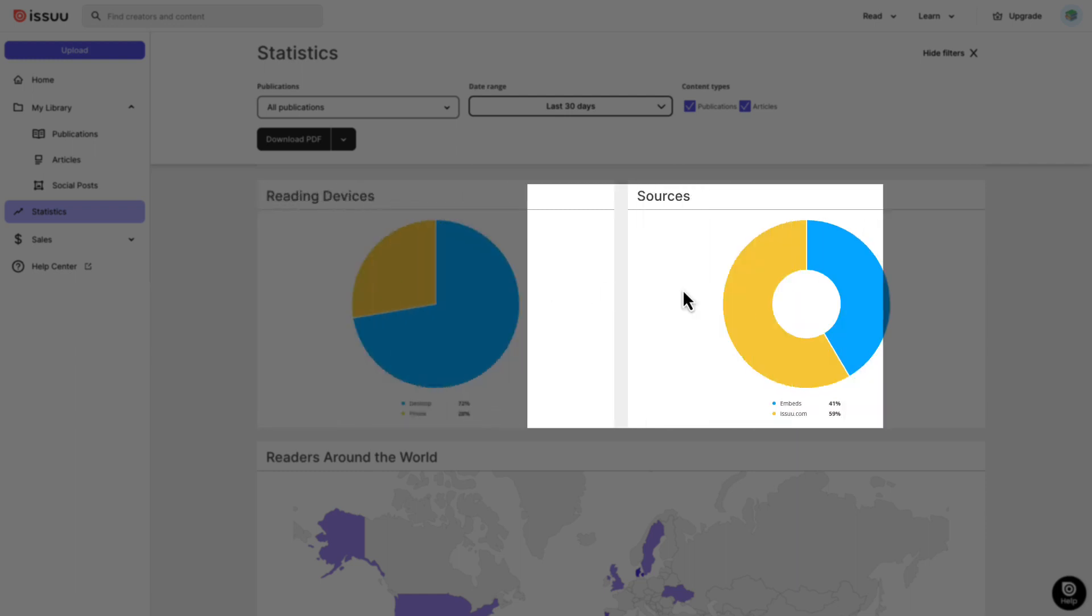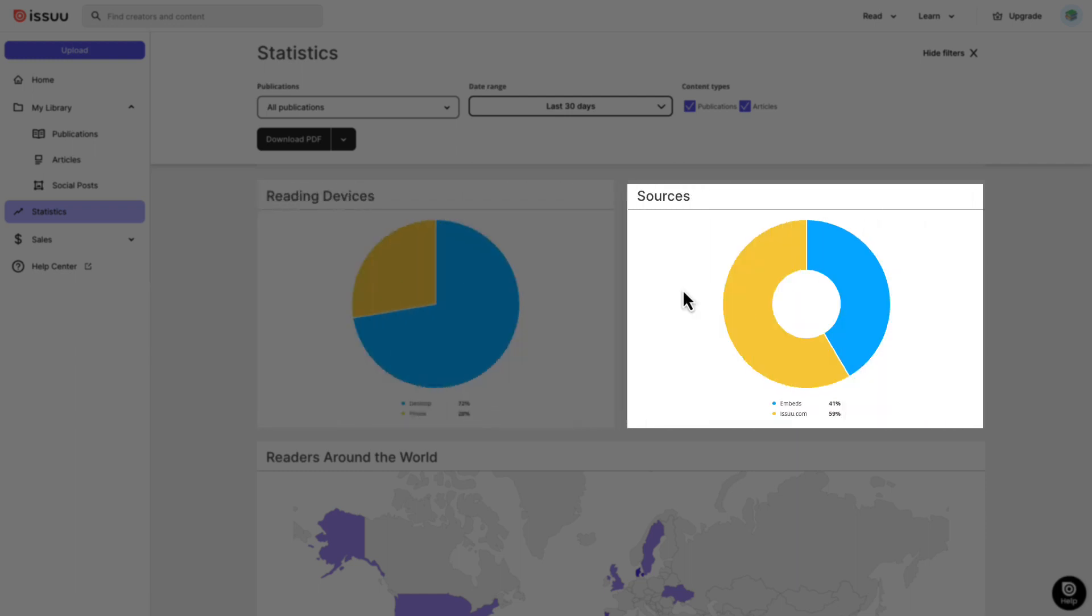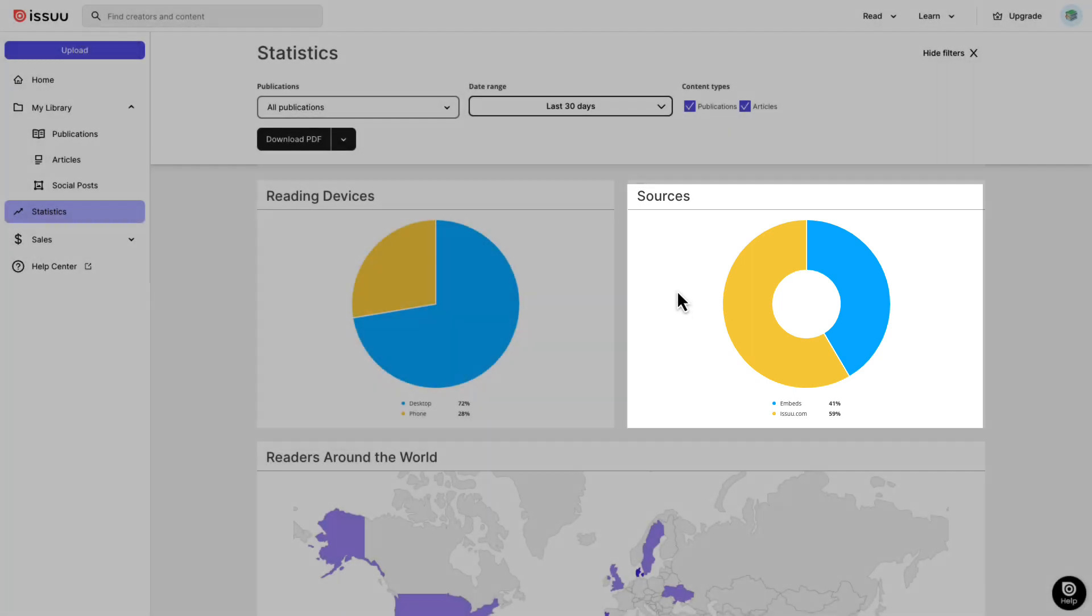Additionally, the sources metric reveals where readers access your content, whether from issue.com or embeds.